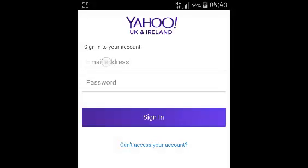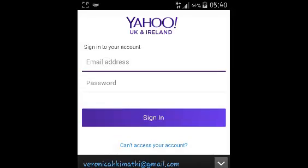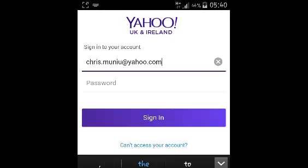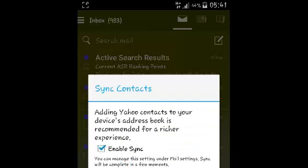The first thing you need to do before you start using the app is sign into your Yahoo account. I'm just going to sign in real quickly. You can enable sync to synchronize the application with your contacts, but I'm just going to remove that for now.